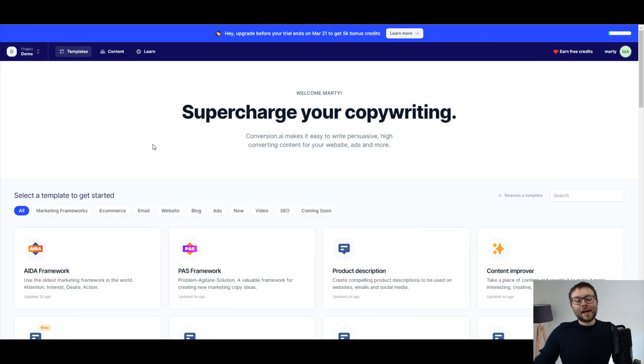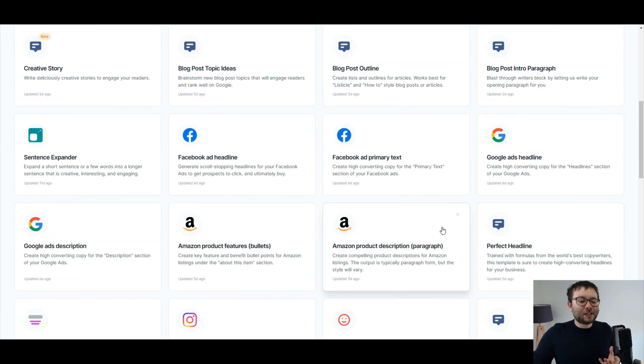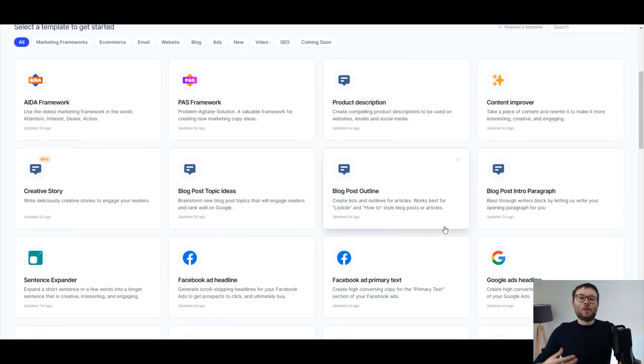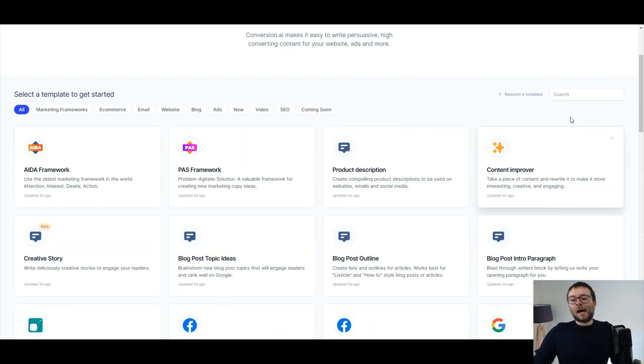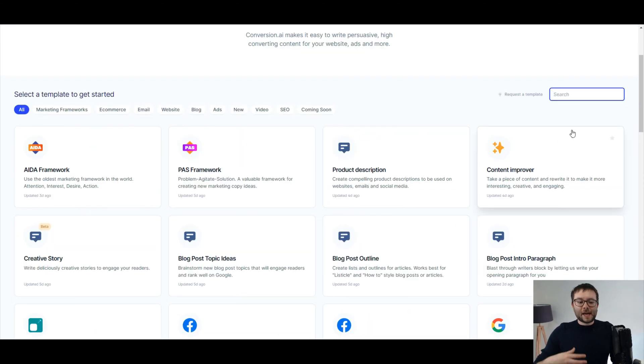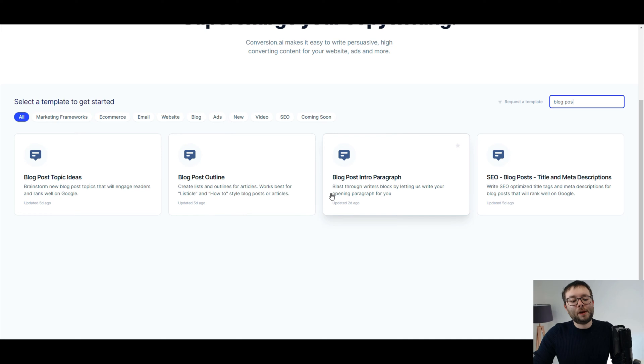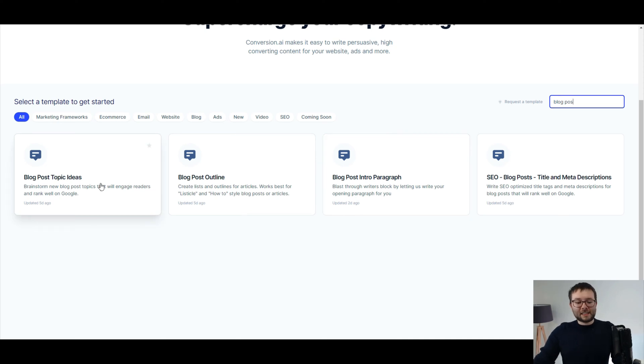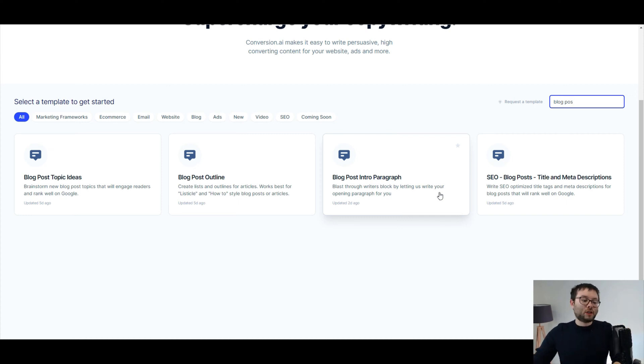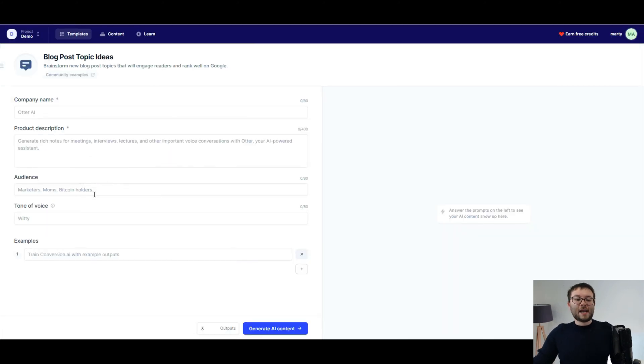Okay, here I am in Jarvis, and as you can see, there's a whole bunch of templates you can use which are catered for the platform or the intent that you want the content to be created for. I'm going to go ahead and type in blog post, and you can see it's actually got specifically these four templates for ideas, outlines, intros for paragraphs, and of course, SEO like titles and meta title descriptions and stuff like that. But this video, we're going to be going with blog post topic ideas. So let's go ahead and click that.